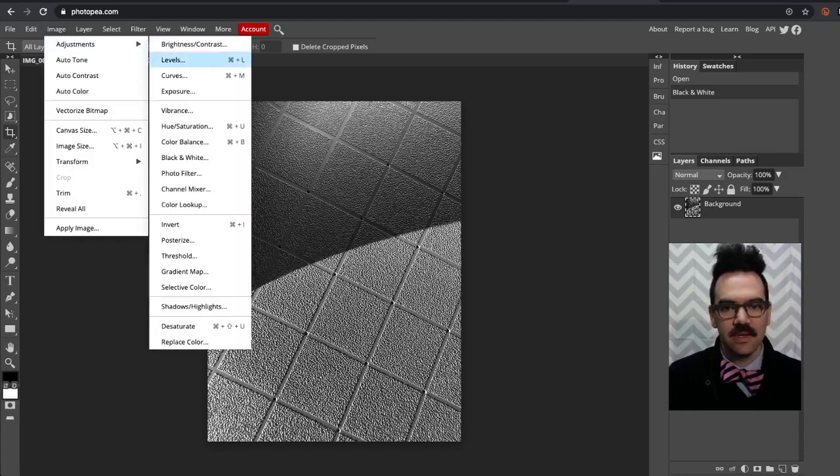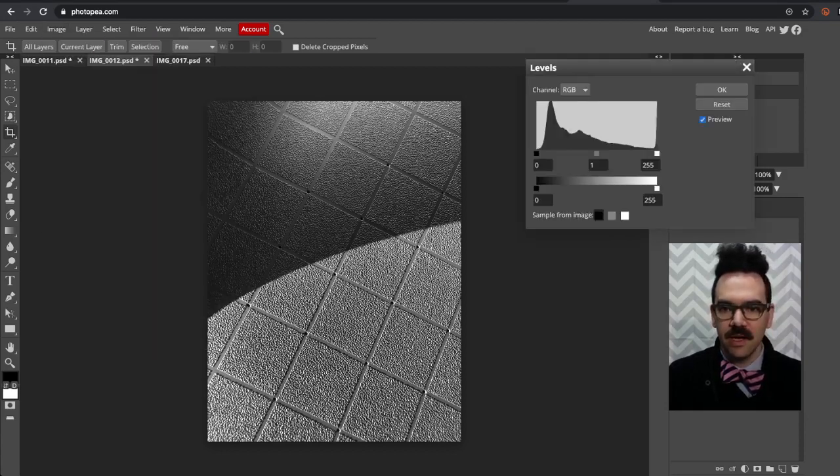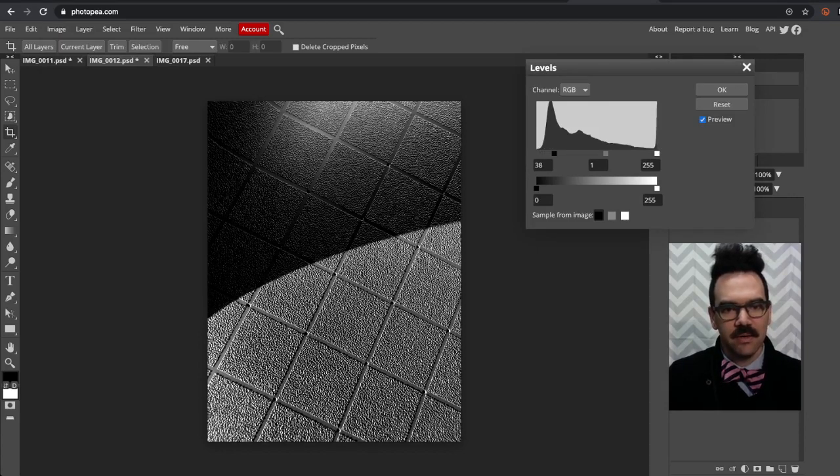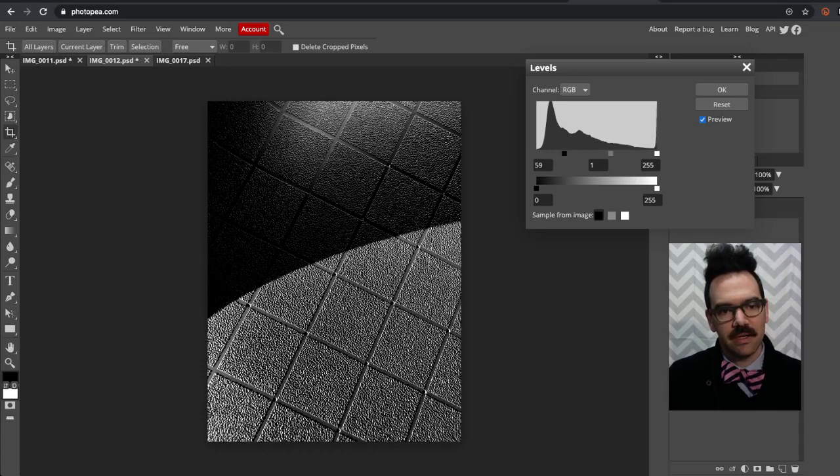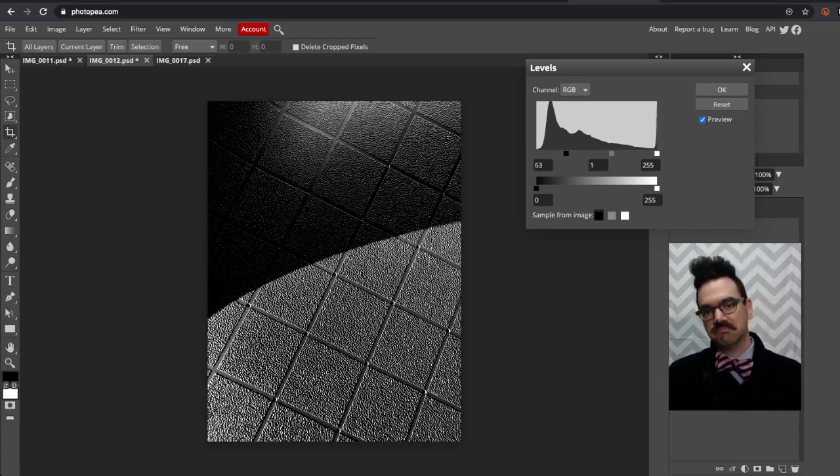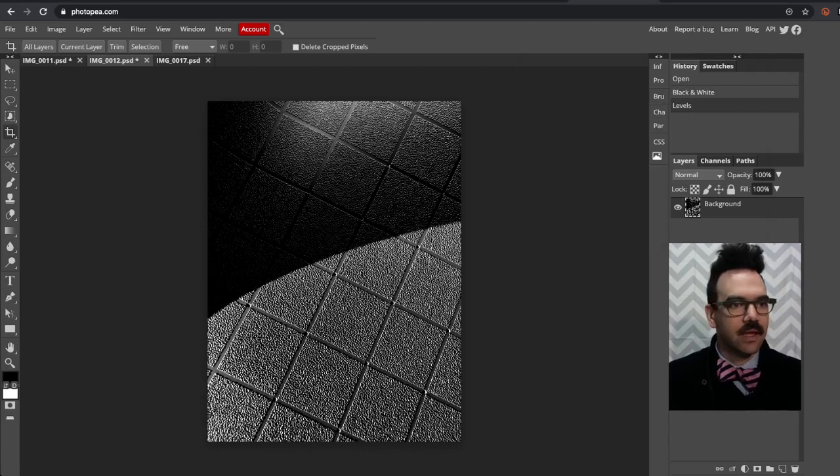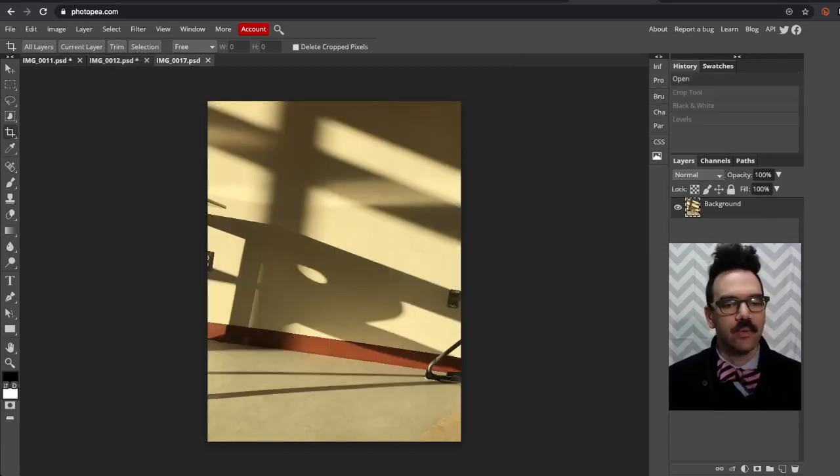So I open up my levels tool and I just drag that black square up a little bit. Now don't look at the numbers here. It's a visual thing. Maybe something like that looks about right. I might go ahead and click OK. And then there's another image.